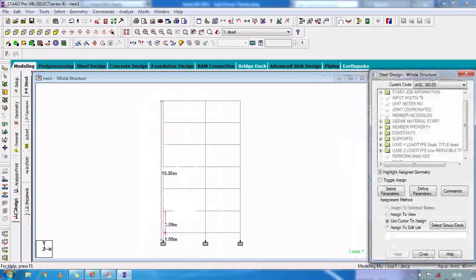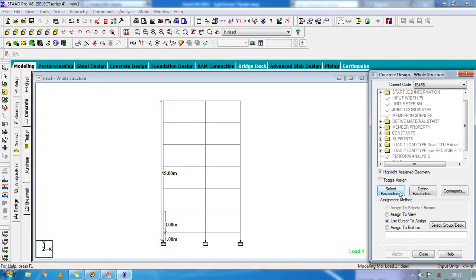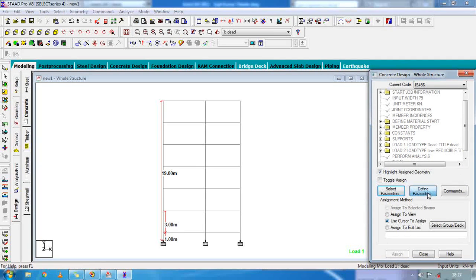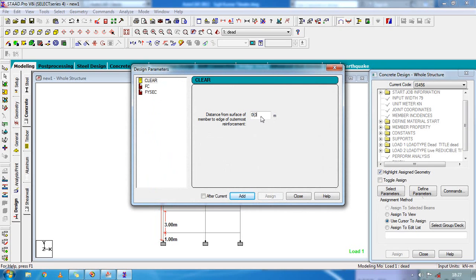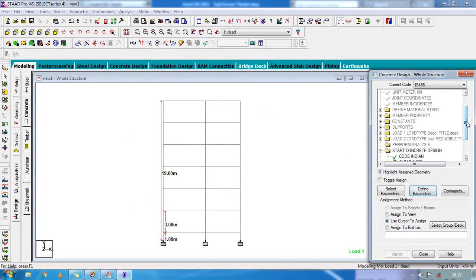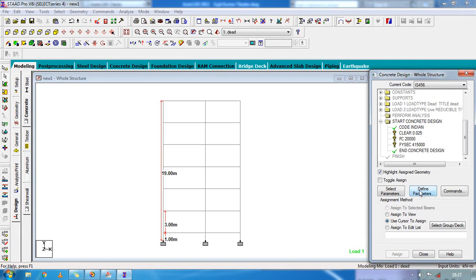Now go to design — concrete design. Select the code; for me it is IS 456. Select the parameters — we are going to set the clear cover distance, and the concrete strength and steel strength. Click on define parameters. The steel ratio will be 0.025. Click on add. Concrete strength fc will be 20000. Steel strength fy will be 415000. Click add. Click on assign to view, assign, OK. Repeat assign to view and assign for all parameter sets.